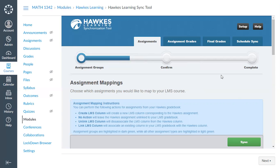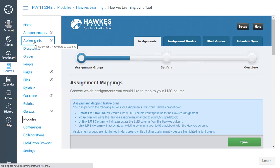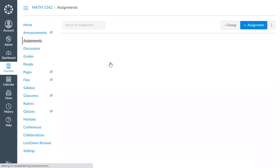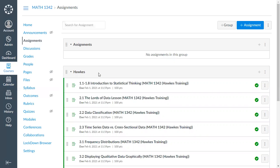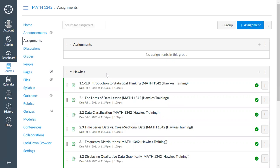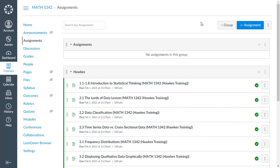Now that we've linked the section, go to the Assignments tab on the left in Canvas to see those direct assignment links. They are all automatically grouped under a HAWKS group — here you'll see all the lessons, quizzes, and unit exams. I recommend breaking this up by adding additional groups to mirror your assignment groups from HAWKS, and you have the option to give those groups weight so grades calculate properly.